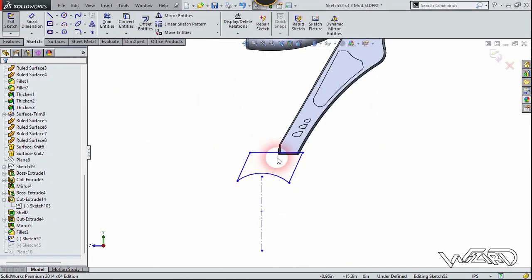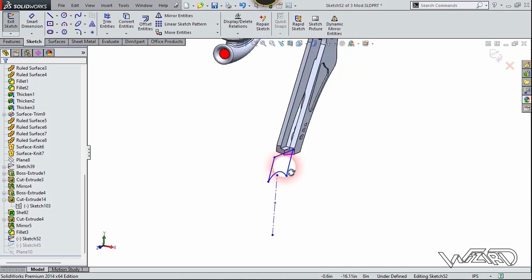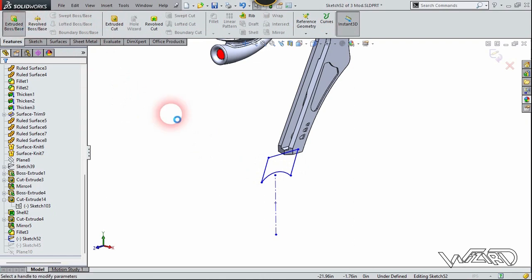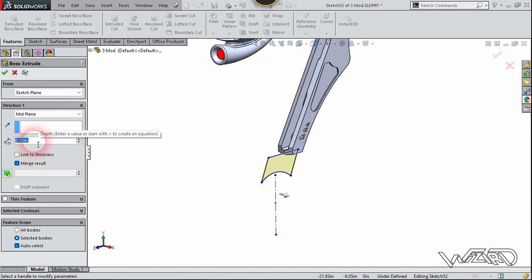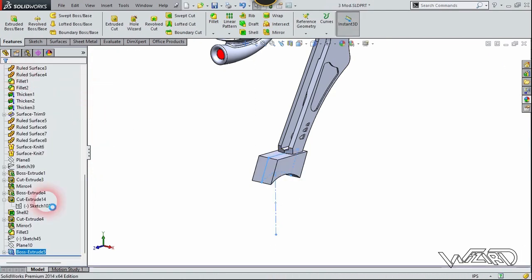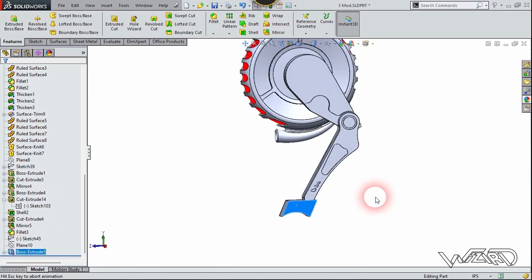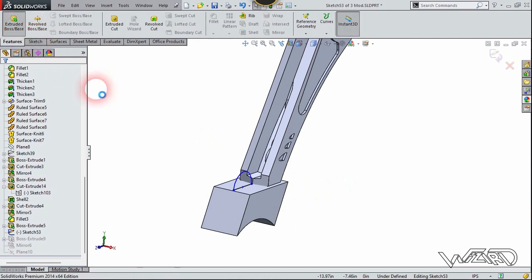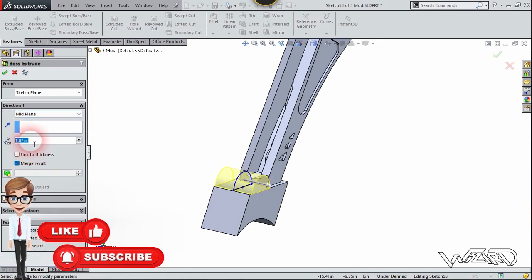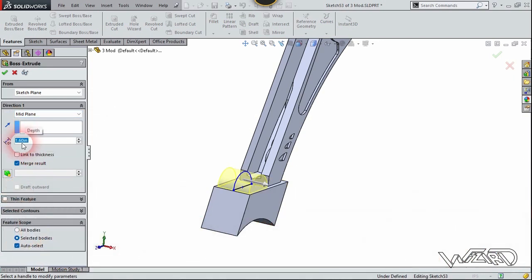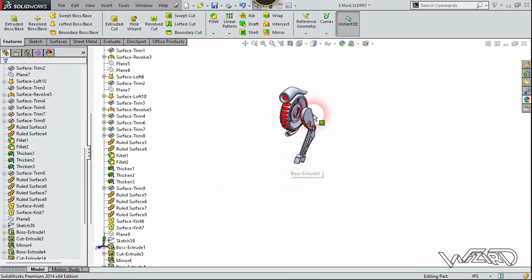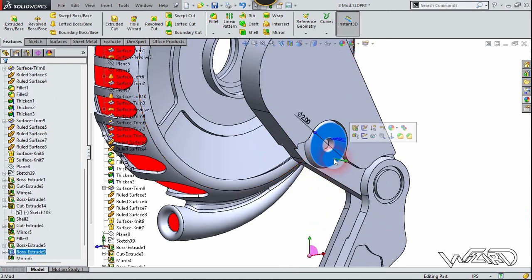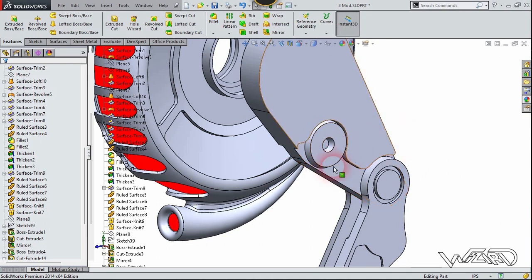Create this 2D sketch on plane number eight — you can create any shape you want. Use the extrude command with the mid-plane option — type 1.7 inches and confirm. Right click and choose number two again. Create this sketch again on plane number eight using your own dimensions. Use the extrude feature with the mid-plane option and type any distance you want, then confirm. You need to create one more feature at this section by creating these extrudes. You can do it yourself — it is quite easy, so take your time.